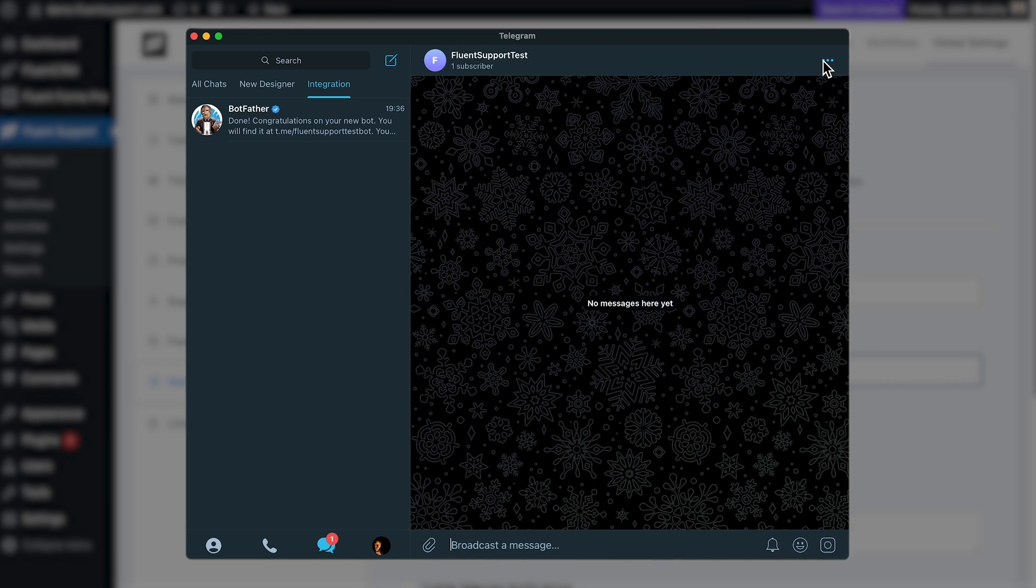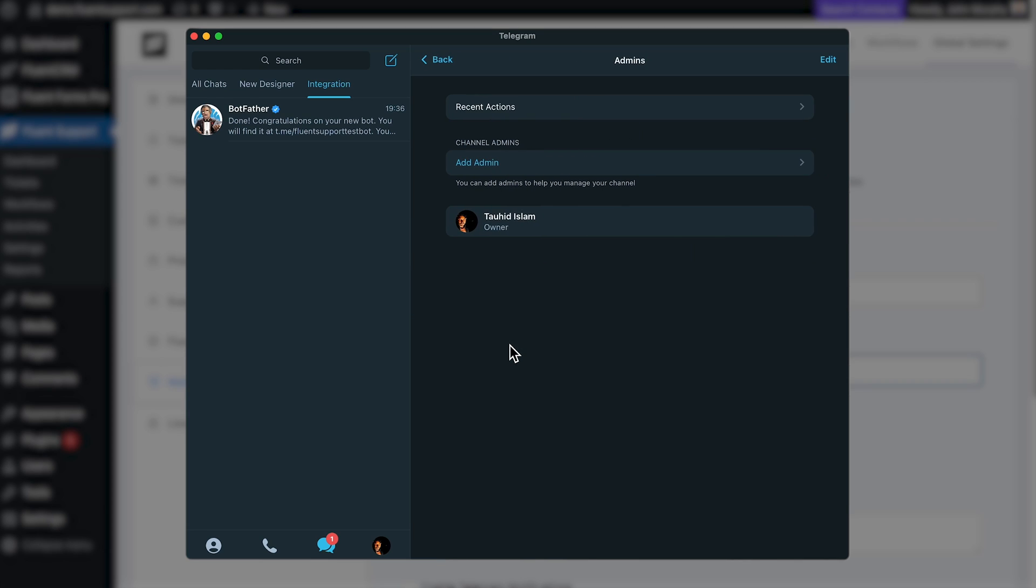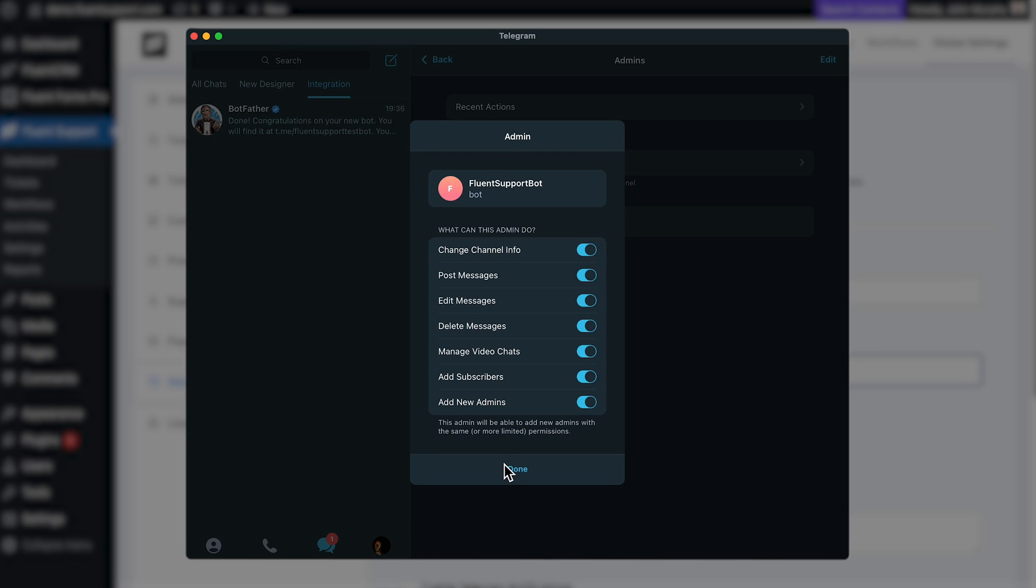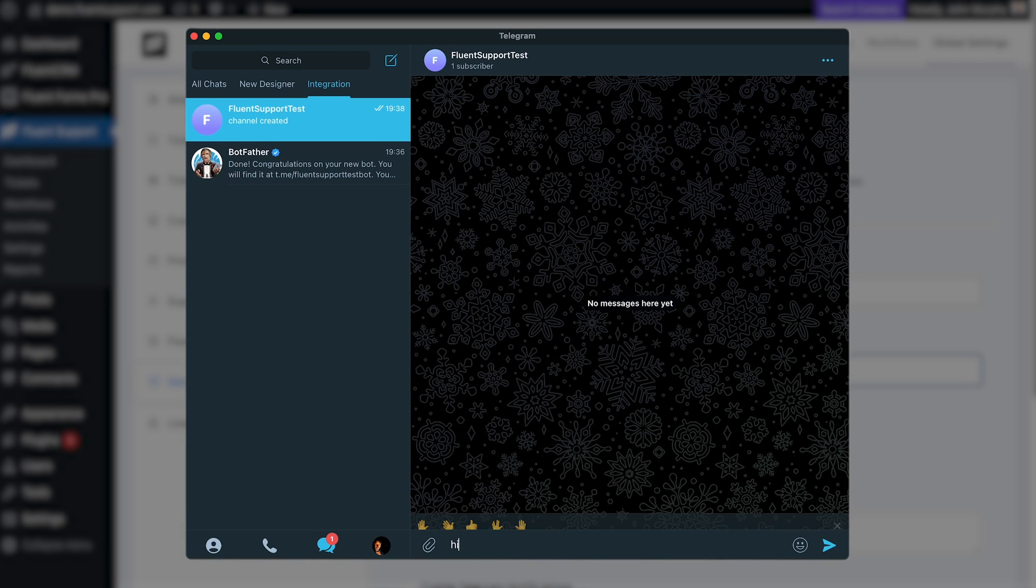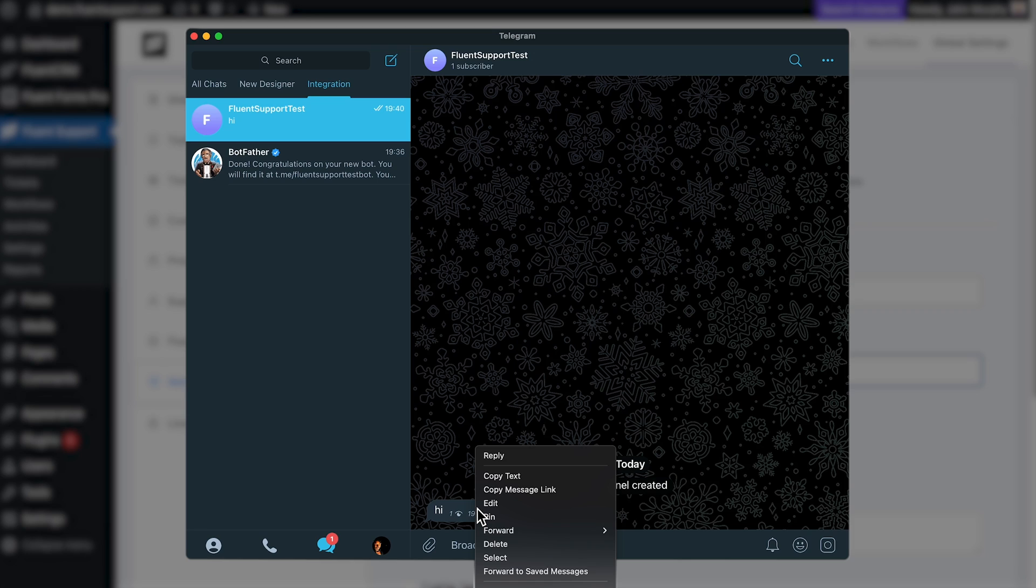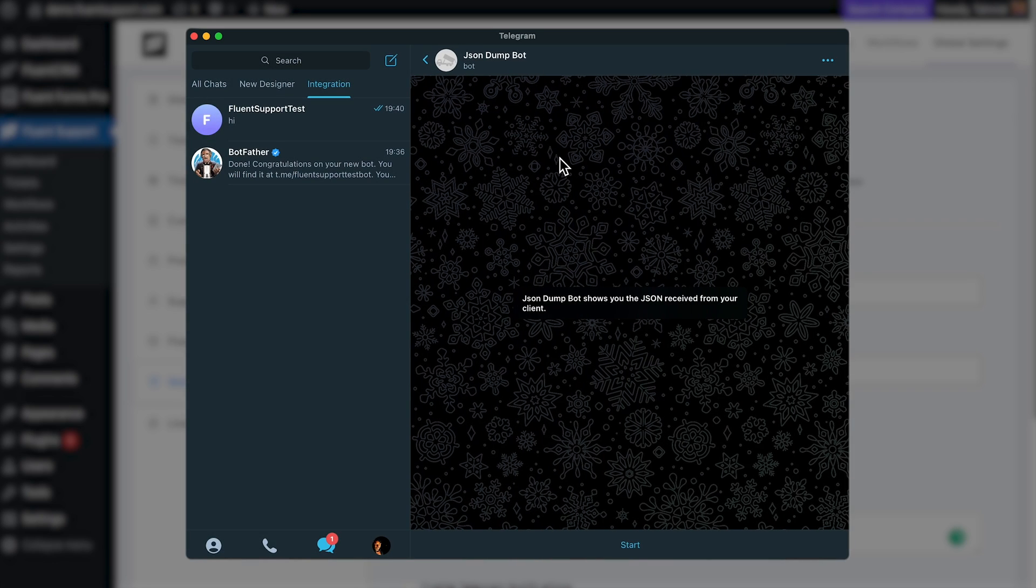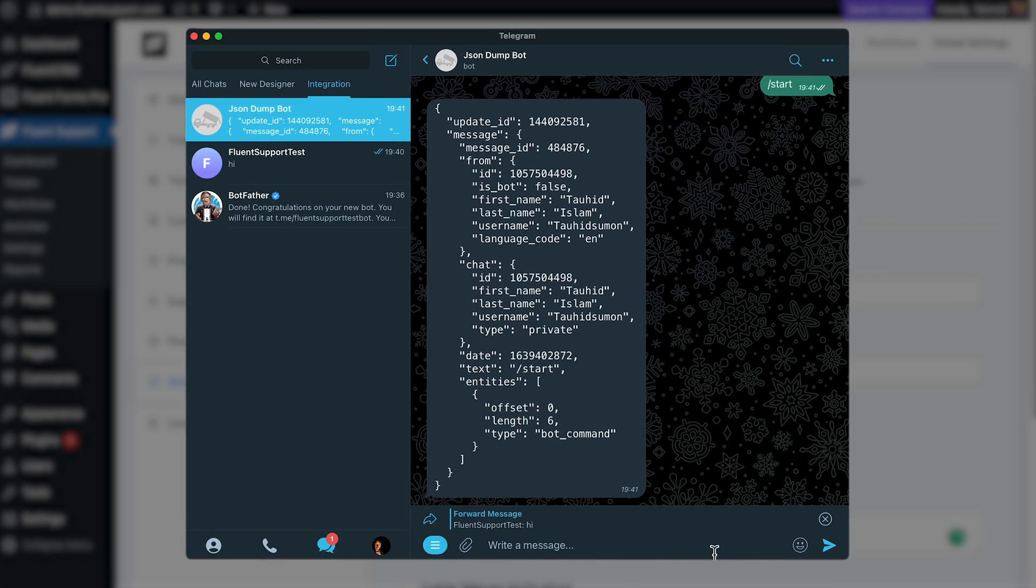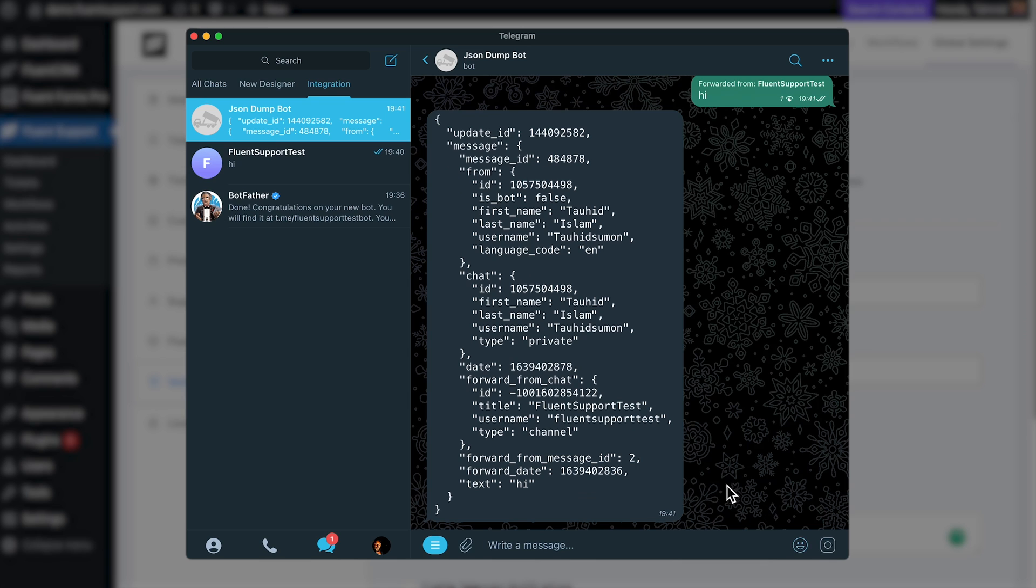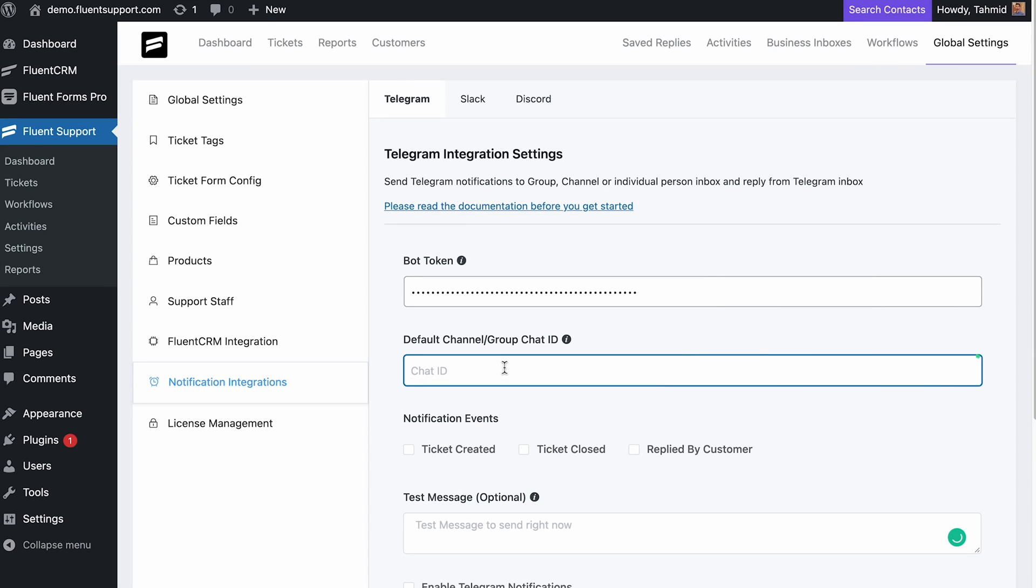Inside the channel, go to administrators and add the bot you created with admin privileges. To get the channel ID for your new channel, forward a message from the channel to @json_dump_bot. You will get a reply with some information. From here, copy the ID under forwarded from and paste it into Fluent Support's Telegram default channel or group chat ID.